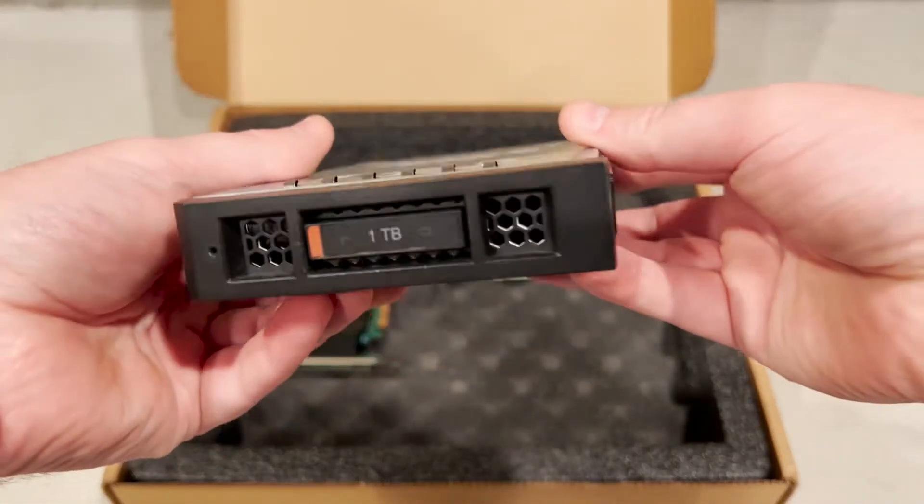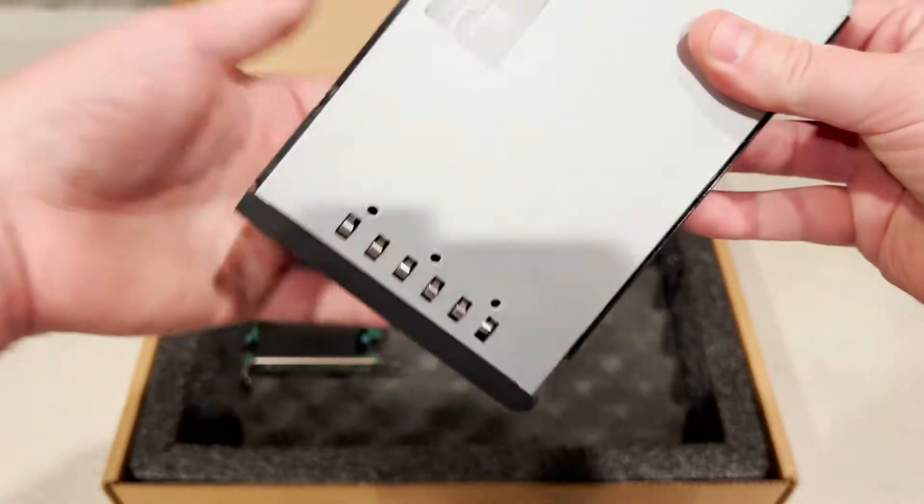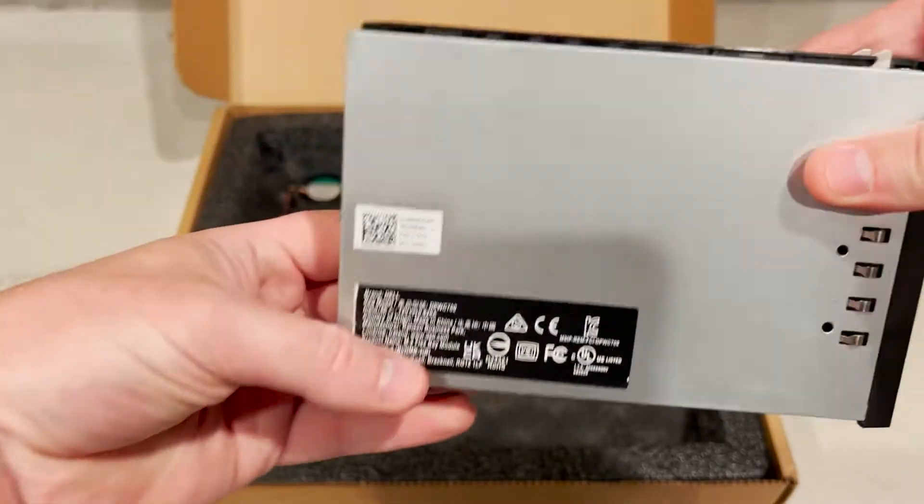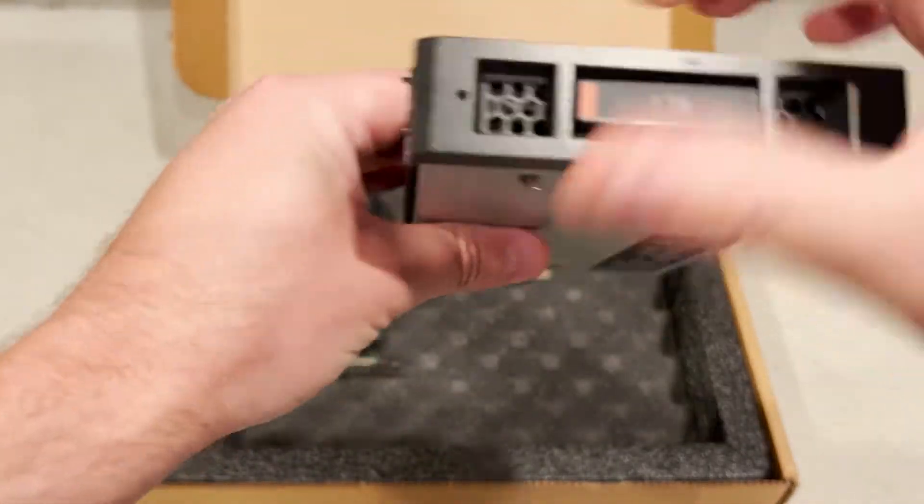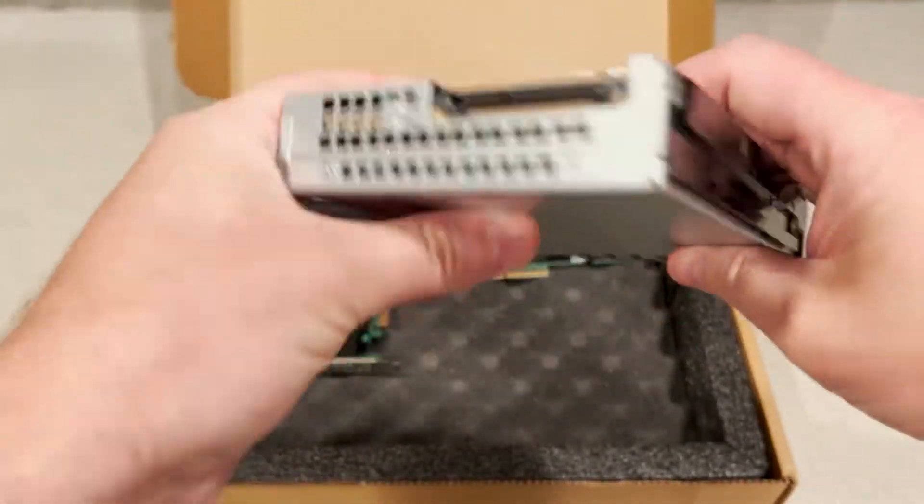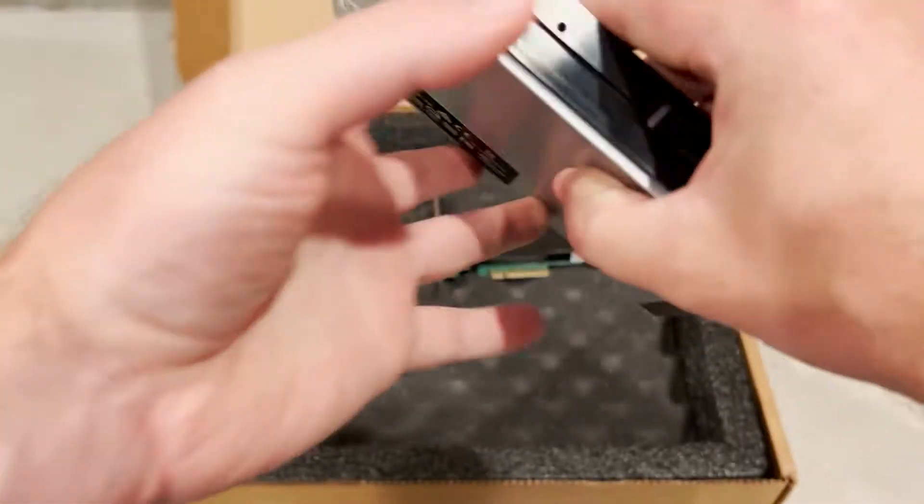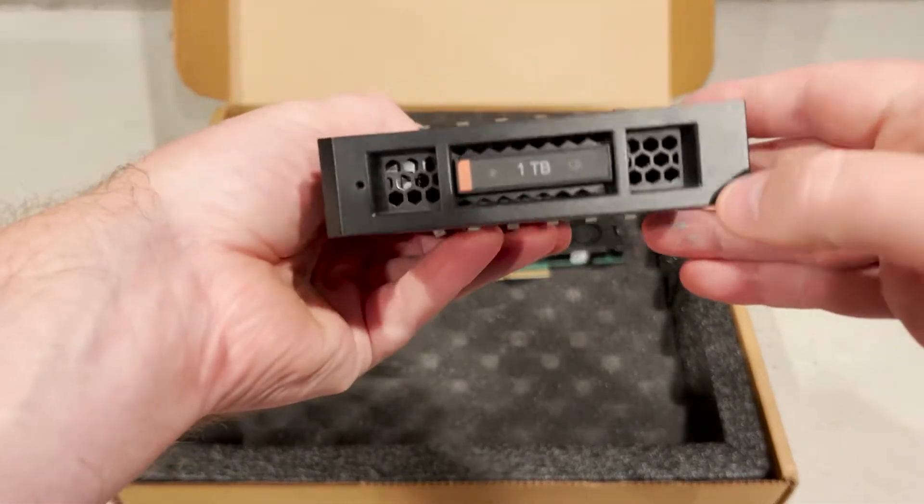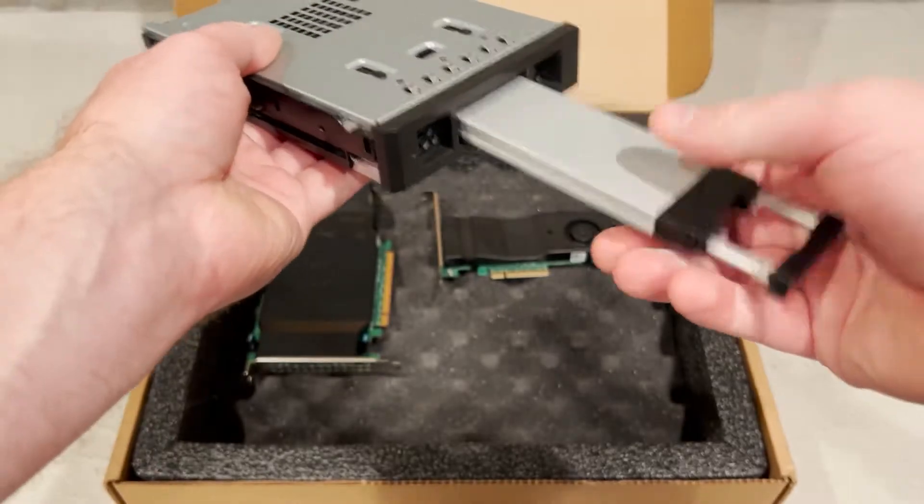This is a 3.5-inch NVMe adapter that would mount in one of the front drive slots. This device only works if you have an optional NVMe backplane installed in your system. We'll show you a closer look at the backplane later in this video.